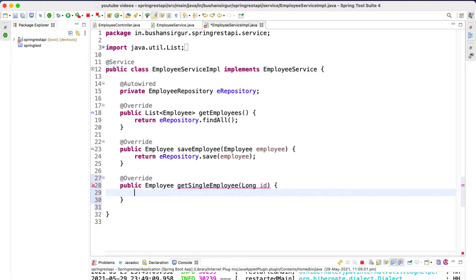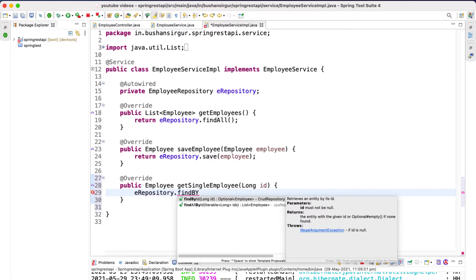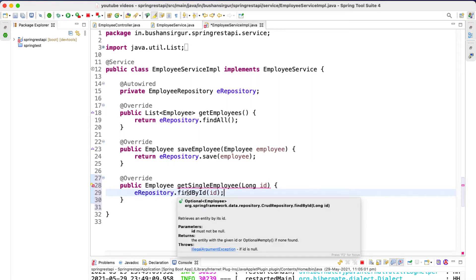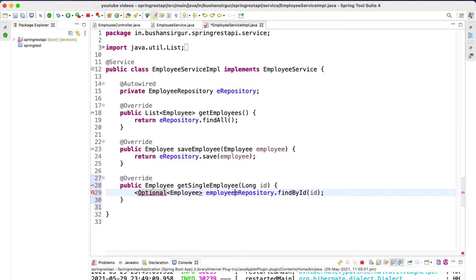We're going to make use of the employee repository to call the repository method. Employee repository has a method called 'findById' and this takes the employee ID as an argument. This is going to return an optional of employee, because we may or may not get an employee object, so this returns an optional of employee object. Let me import the optional from the util package.